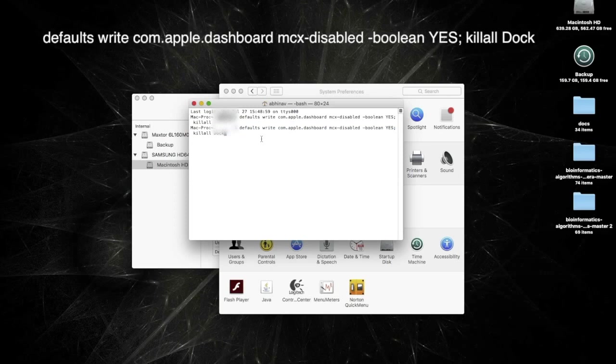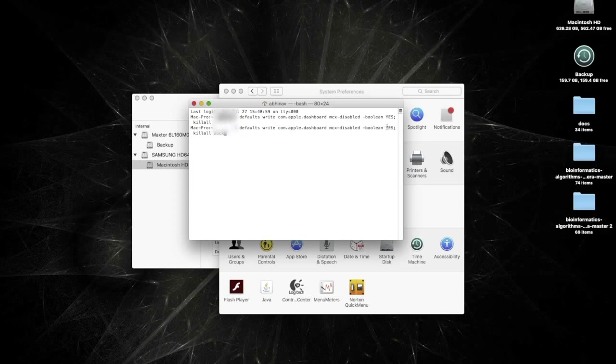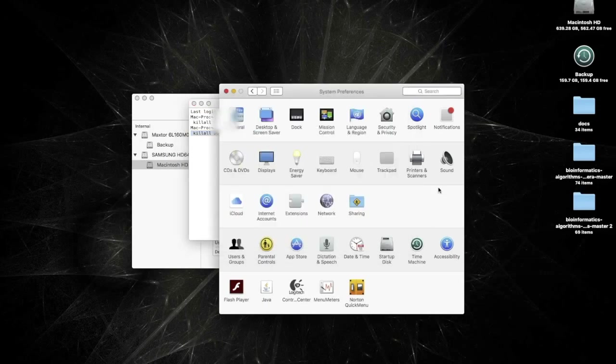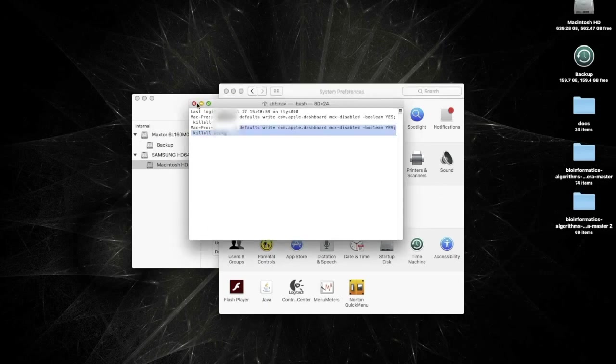But to re-enable it, all you do is change the YES to a NO and you will have your dashboard back. But this command will disable the dashboard permanently. And you just hit that and hit enter and it will restart the dock and your dashboard will be disabled.